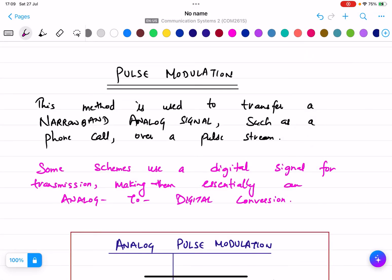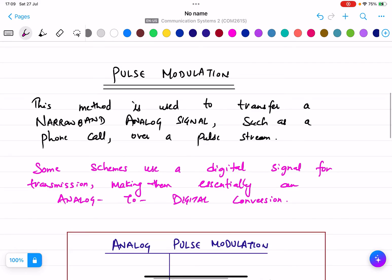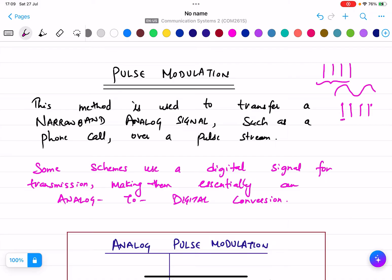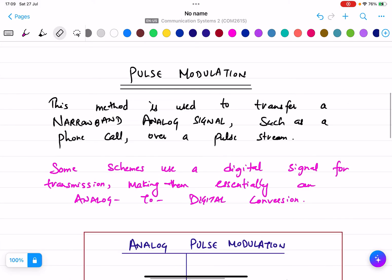In this lecture I will explain more about pulse modulation — what it is and why it is used. Pulse means it's not continuous; it's basically in the form of pulses, a train of pulses. At some instant it has some value, but at some instant it is off. This is a pulse, as explained in the Nyquist criteria and the sampling theorem.